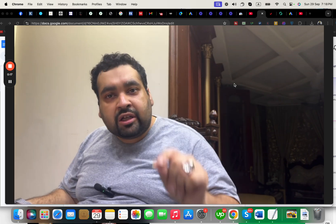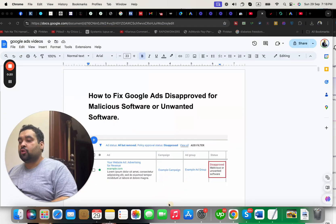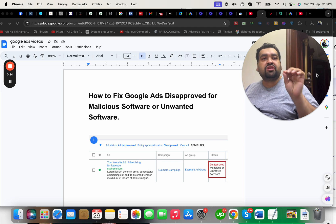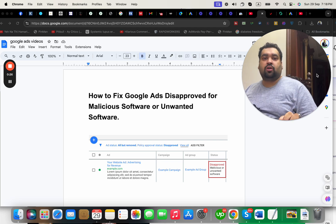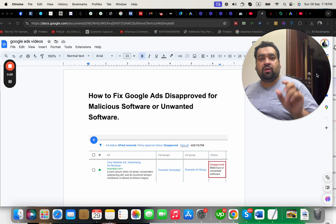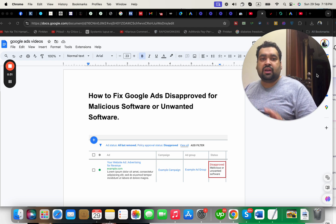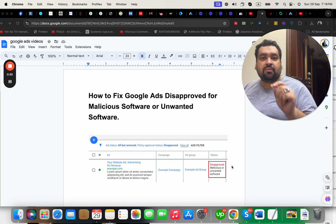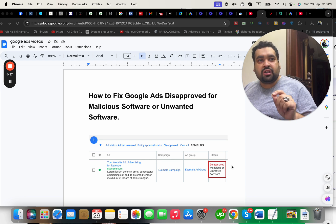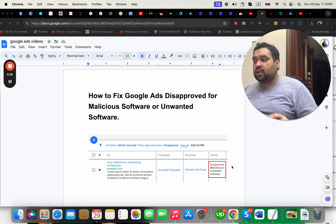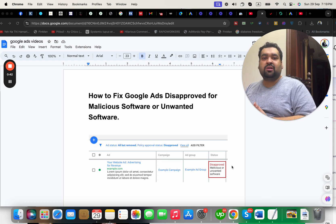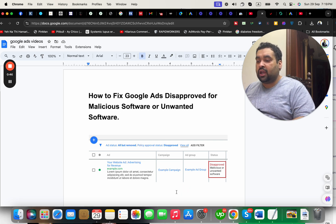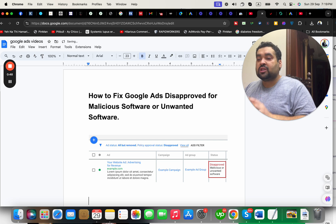Today I'm here with a detailed tutorial for anyone wanting to know about how to fix Google Ads disapproved for malicious software or unwanted software. So let's get started on this step-by-step tutorial. Have you ever seen this error on your Google Ads where your ads are being disapproved for malicious or unwanted software?